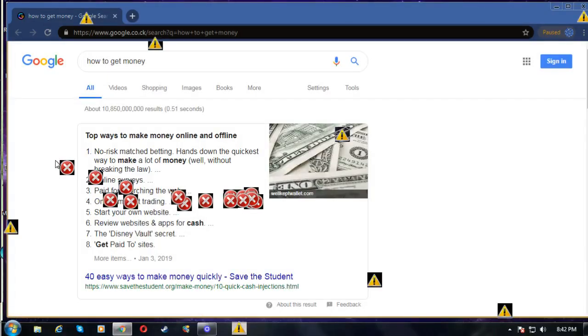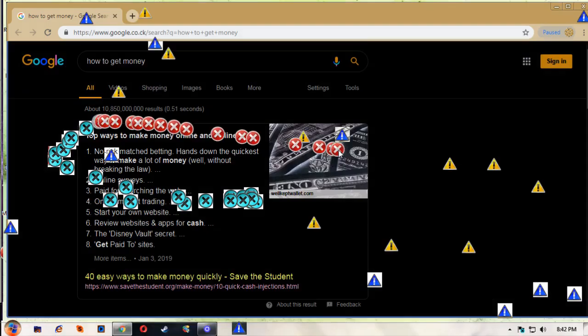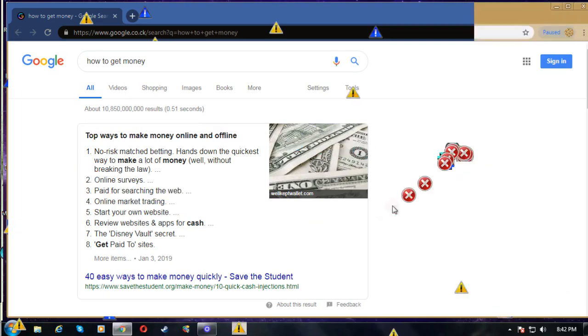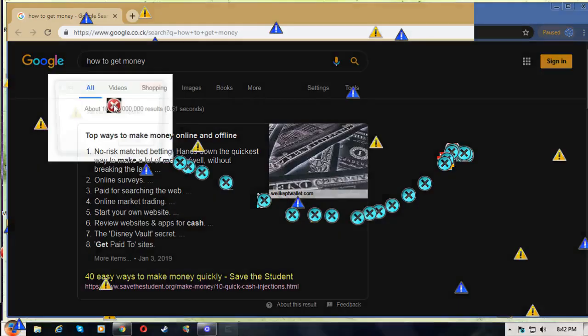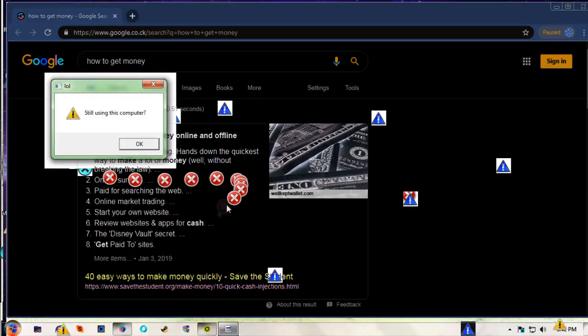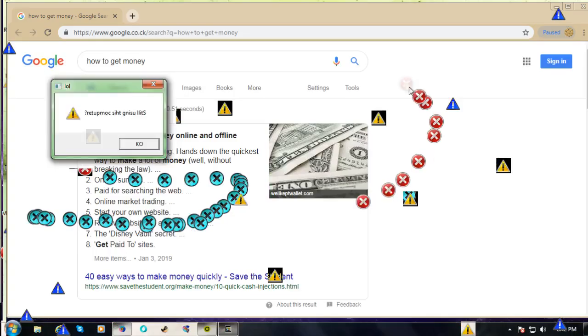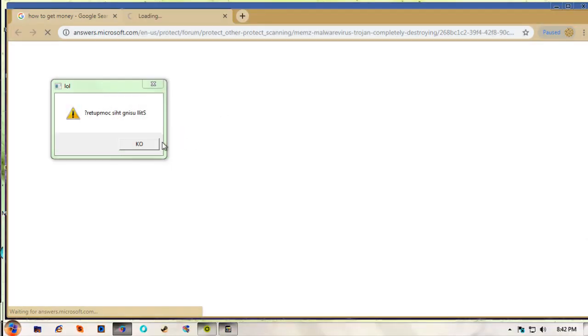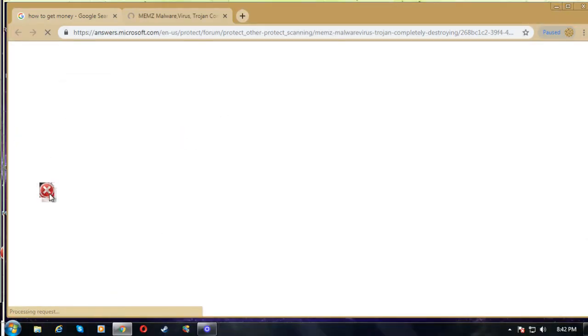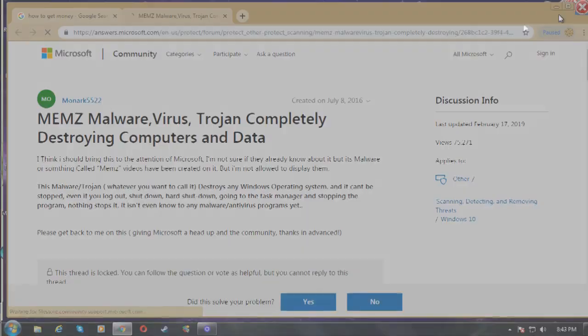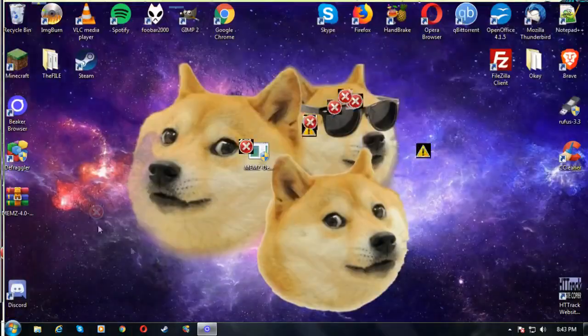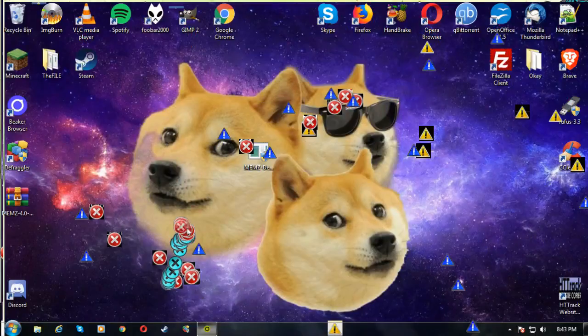On a scammer's computer, they usually run a Core 2 Duo, so this definitely would have crashed already. But since this is on an i7, it's still going.